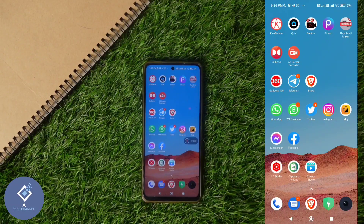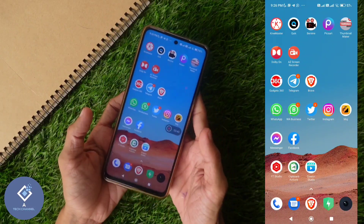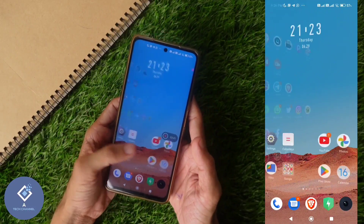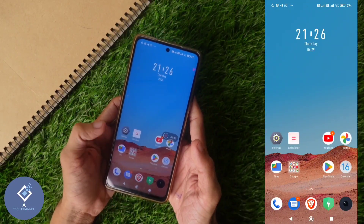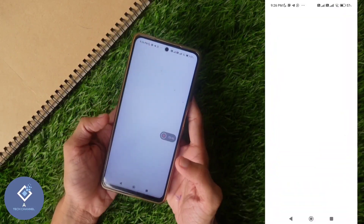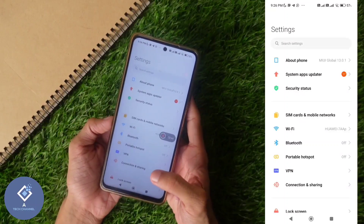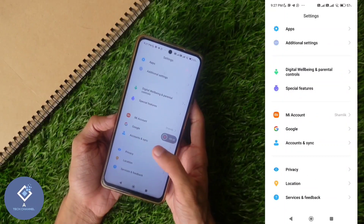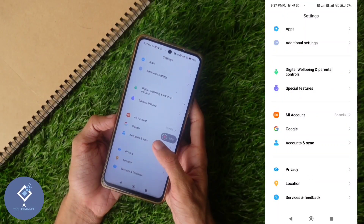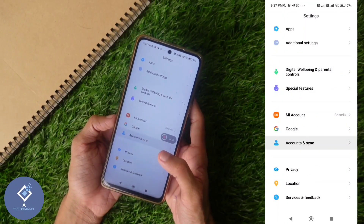In that case, what you need to do is take your smartphone and open Settings. After opening Settings, scroll down. Down here you can see 'Accounts and Sync.'